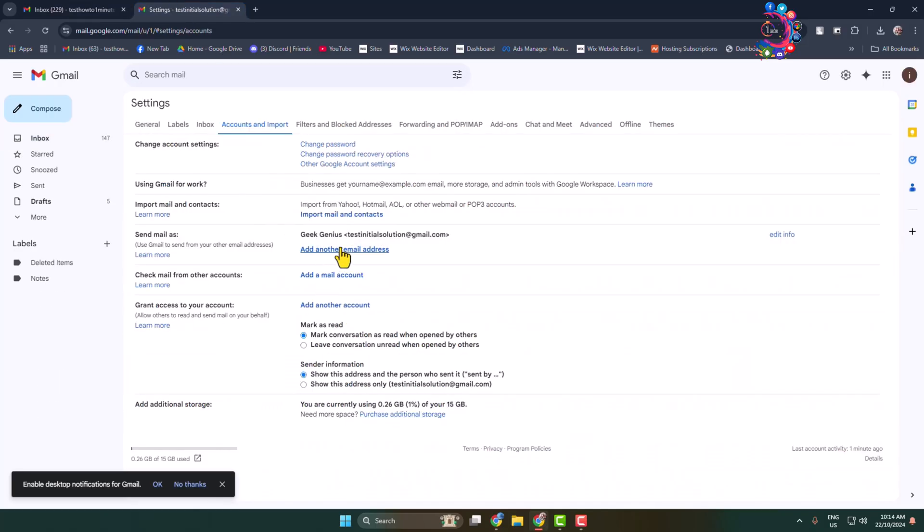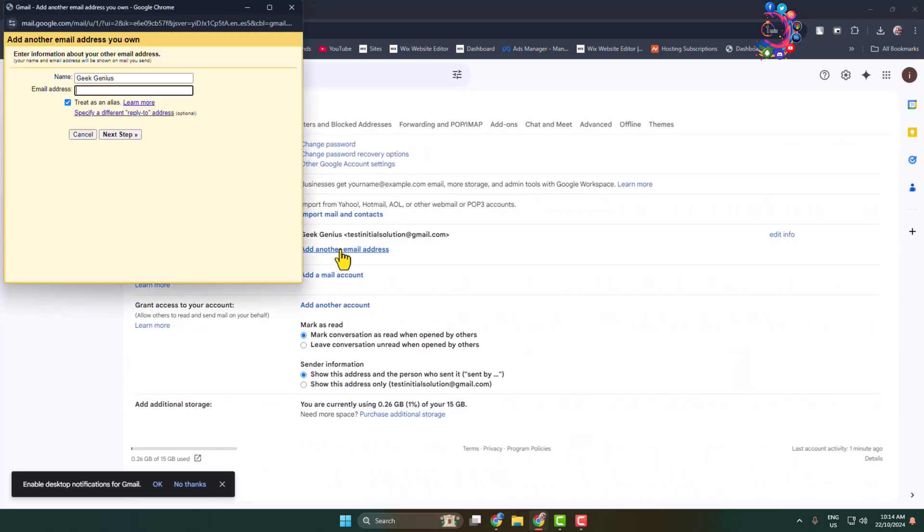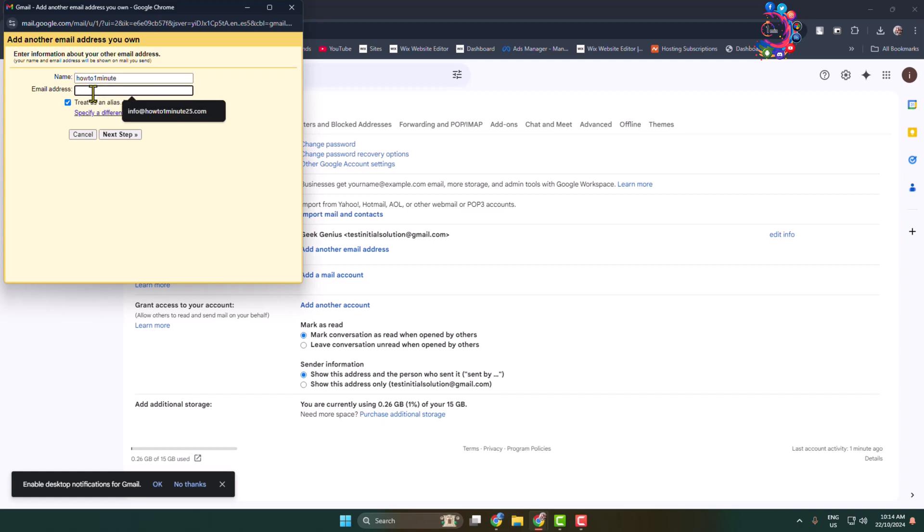Click on add another email address and here you can change the account name. And in this email address box, type your another email address or Gmail ID that you want to add. And here make sure to check this option treat as an alias and click on next step.